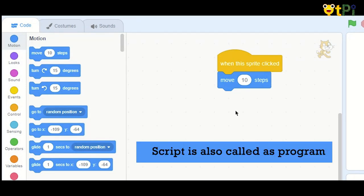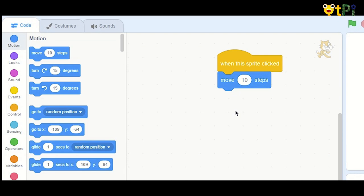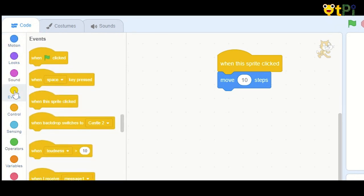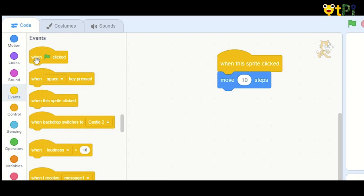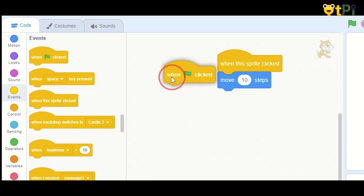A script is also called a program. Let us learn how to drag and drop the blocks on the script area. First, you can select any function from the palette. You can click on any block — just give a left click, hold it, drag it and then drop it.